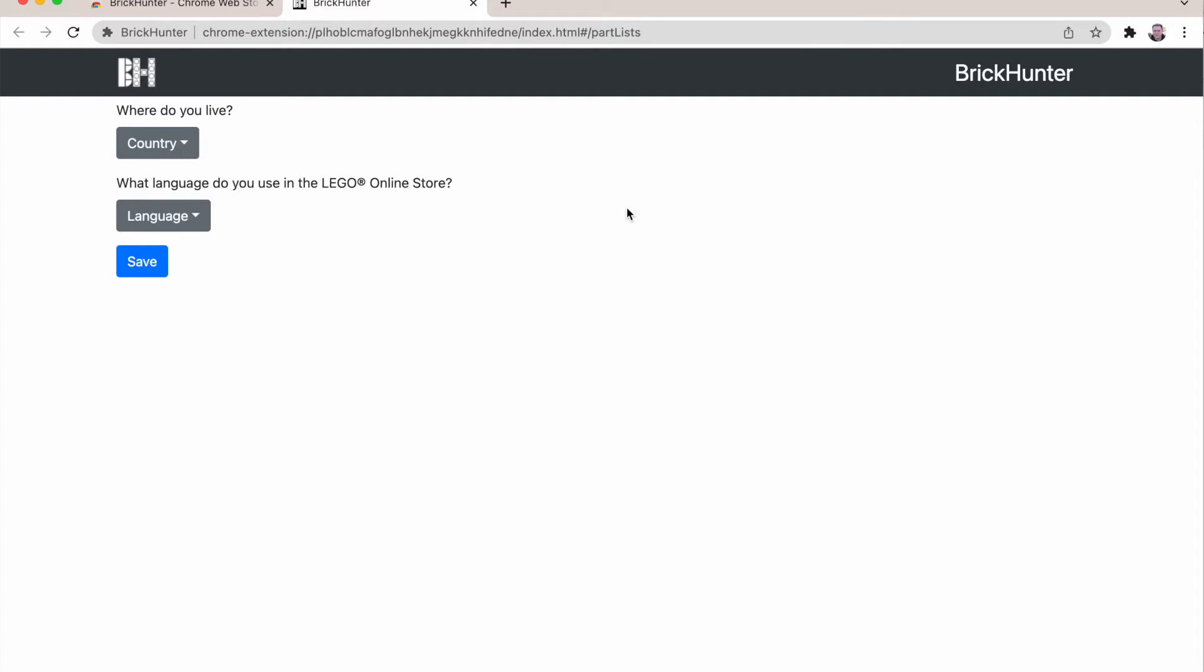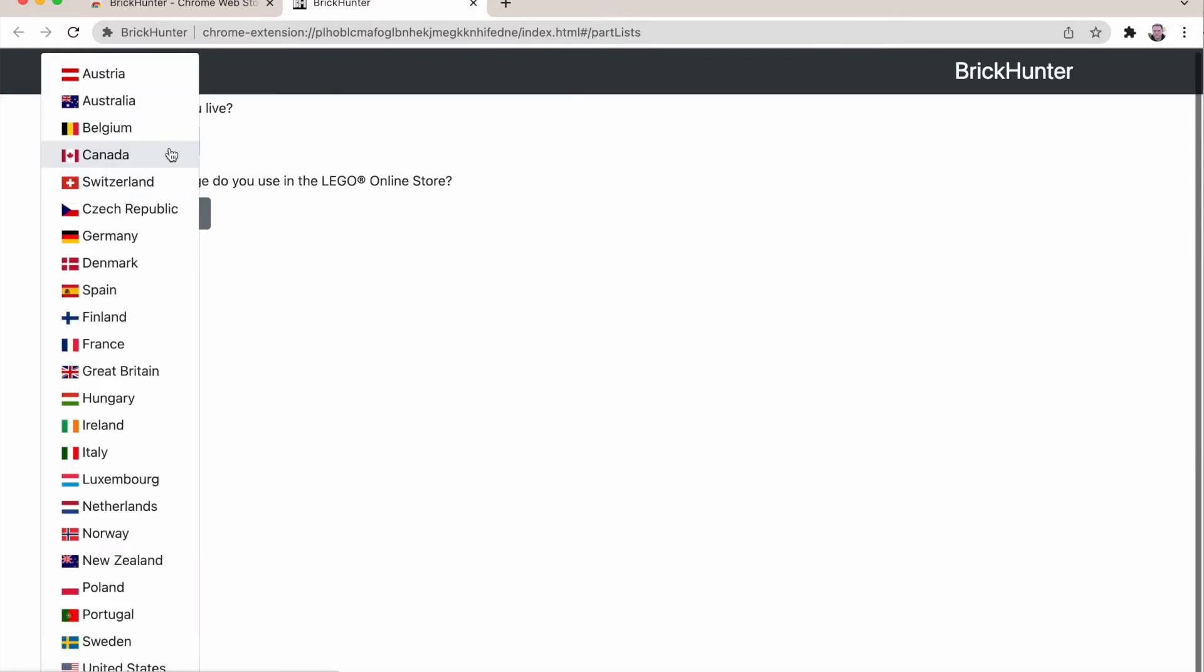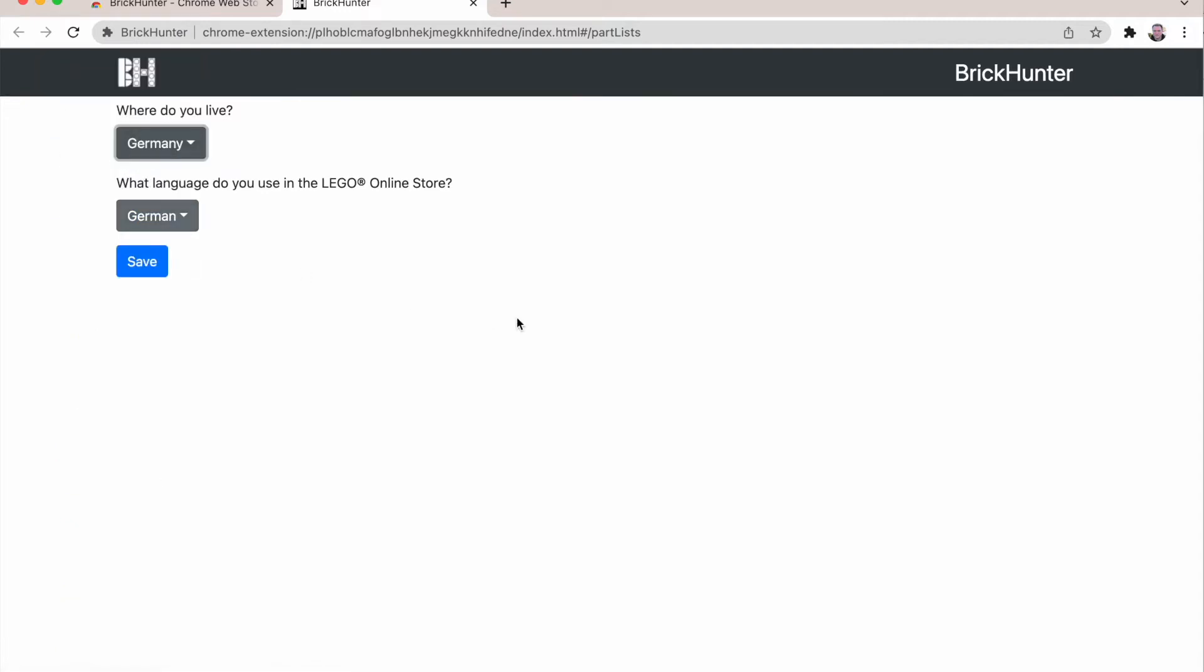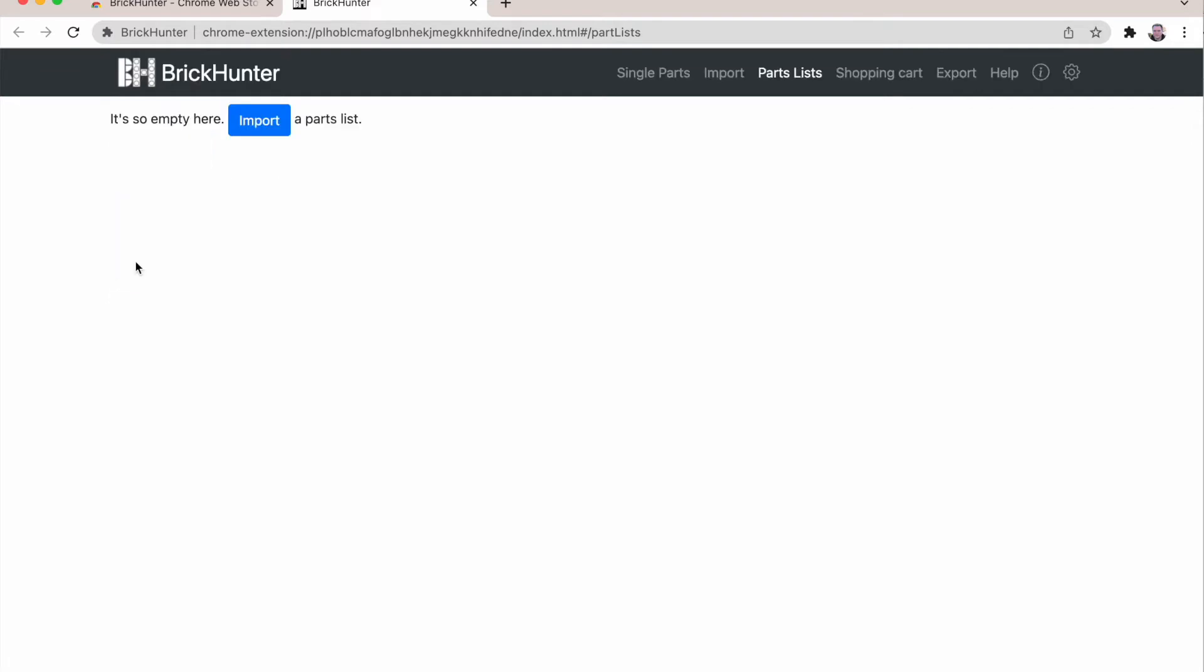And I set it up for the country in which I live. This needs to be the one of the LEGO store you're using. I'm using Germany and I'm also using German as language in the LEGO store. So I'm using that here and save.